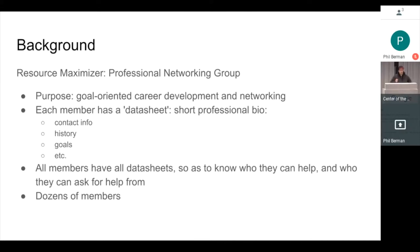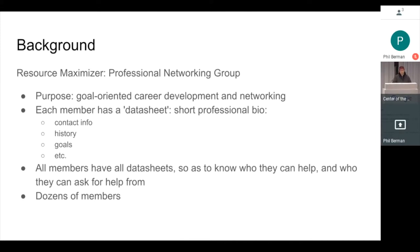All members in the group have the data sheets of all members. So you can go and look these up and say, who do I want to talk to? Who's useful for me to be speaking with? Who can I help? That kind of thing. Currently, there's about 50 members in the group just to give you a sense of scale.